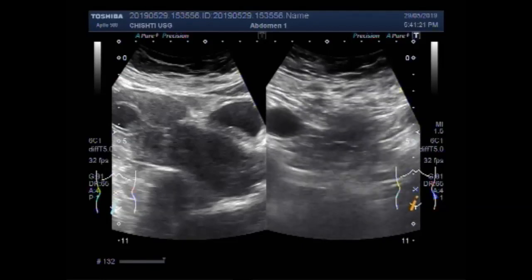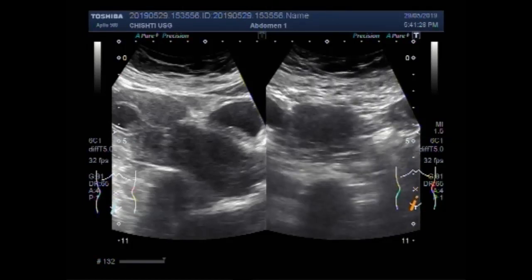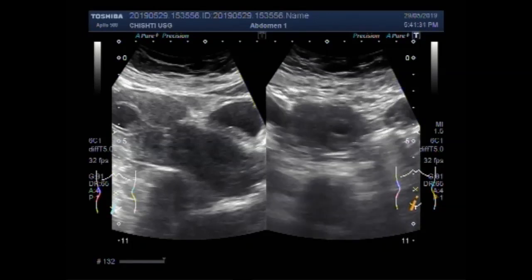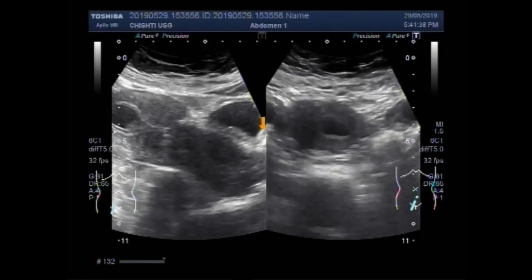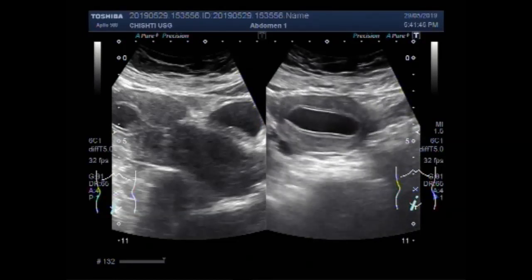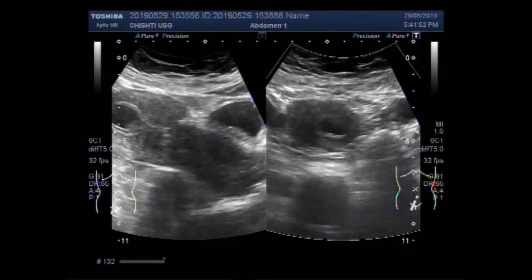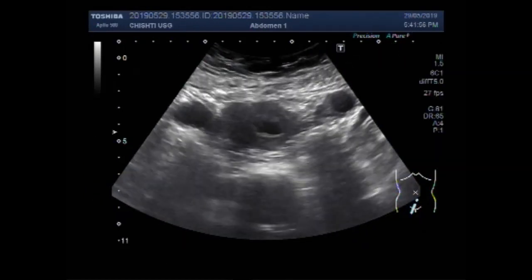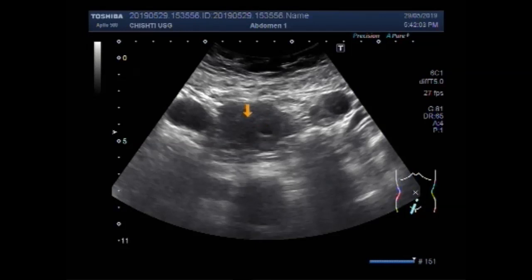Now you can see both ovaries along with this fluid collection. This is the uterus, this is the right ovary, and this one is the left ovary.